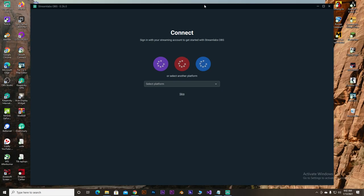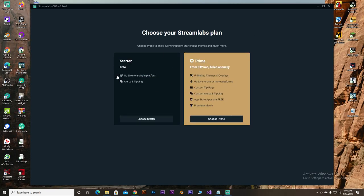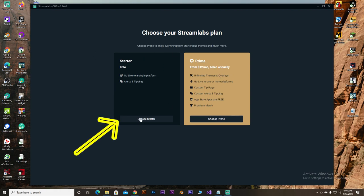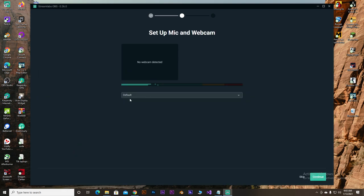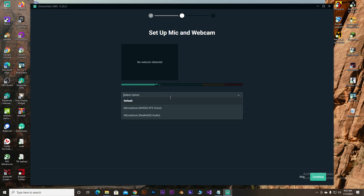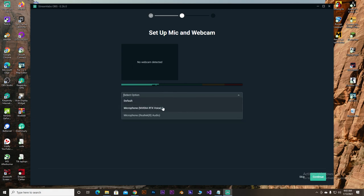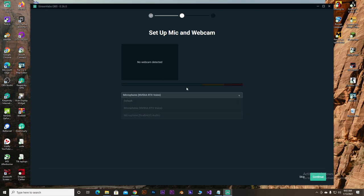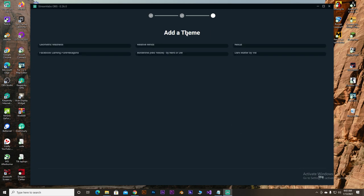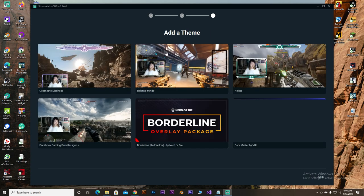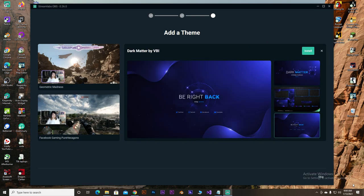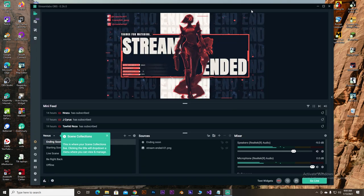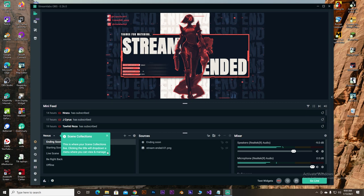So, as we are logged in, we need to choose the plan. There's starter or prime. So, here we're gonna be choosing the starter plan because it's free. And, I'm not gonna import from OBS this thing. I'm gonna be installing it fresh. So, start fresh. Then, here you can set up your mic and your webcam if you want to do. So, here I'm not gonna be using my webcam. And, I'm gonna be setting up the mic from the inside option. So, for now, I'm gonna be skipping this thing.